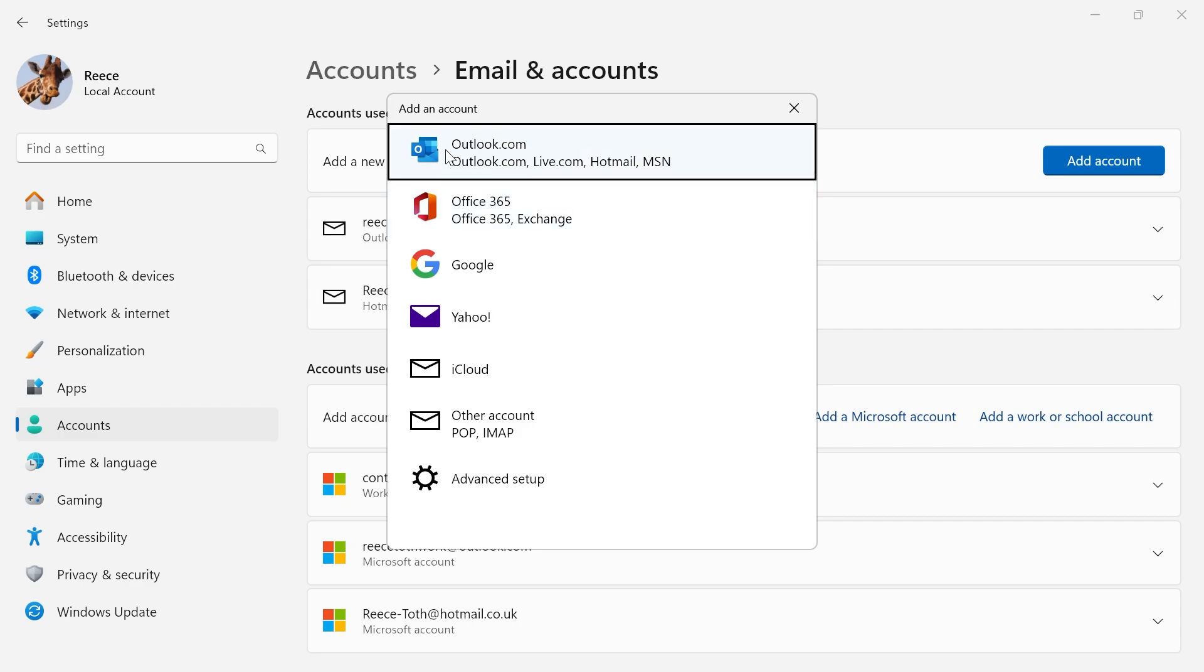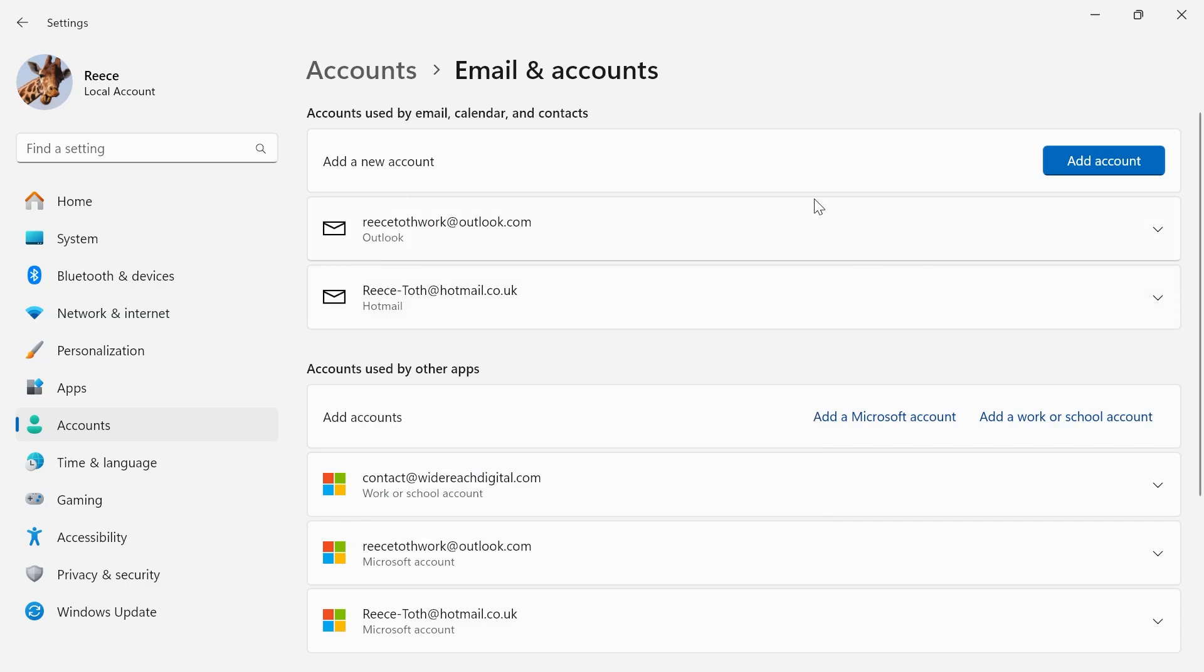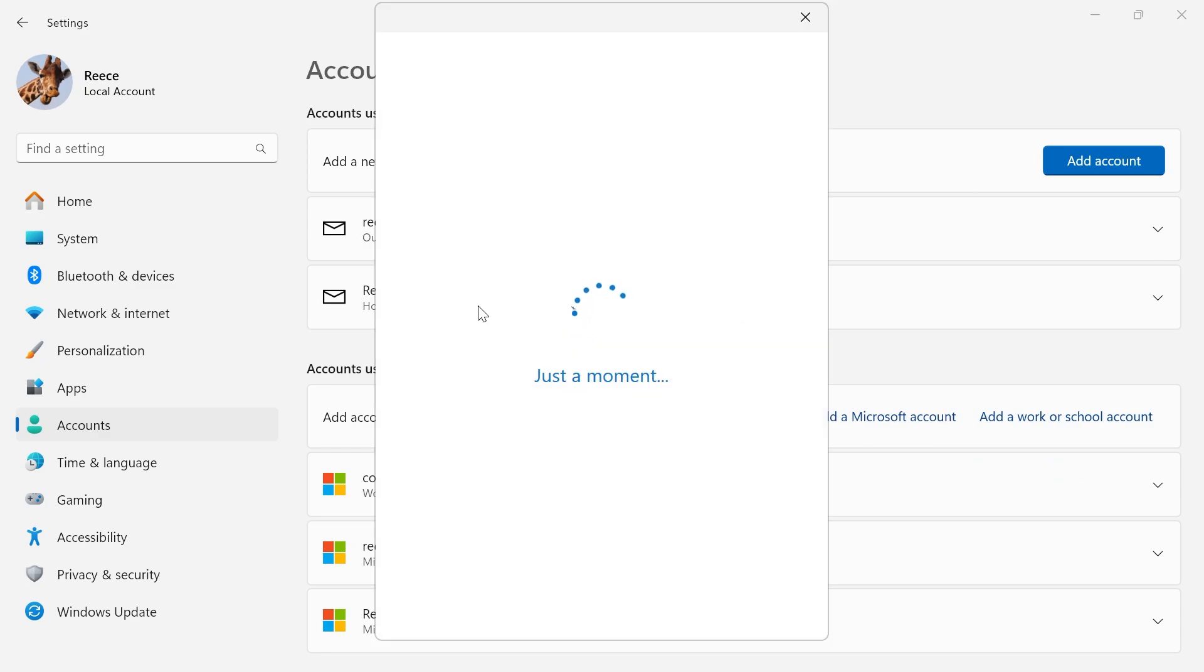So you can add another Outlook account or Google. It's entirely up to you which account you want to add. And if you want to add another Microsoft account, you can click on this add Microsoft account button down here, and then just go and sign in with your Outlook account.